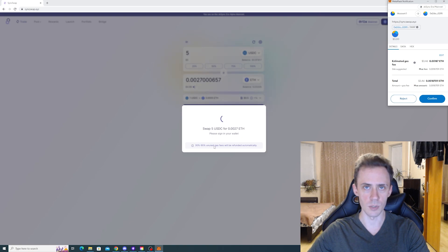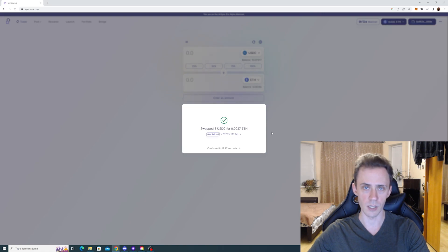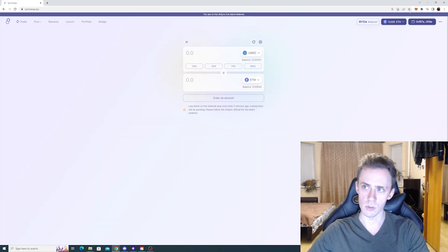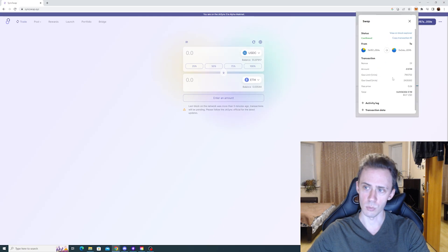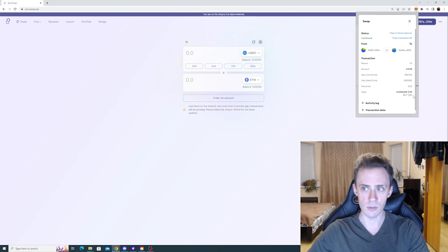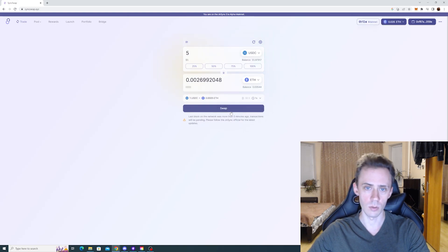Now as usual, as the tooltip says, 30 to 90 percent of unused gas fees will be refunded automatically. This transaction, for example, refunded roughly two-thirds of the gas. So if we go to MetaMask, check our swap, as you can see we paid $1.17 USD for the gas.